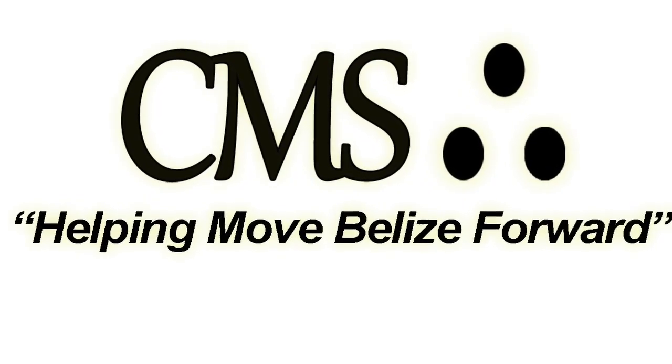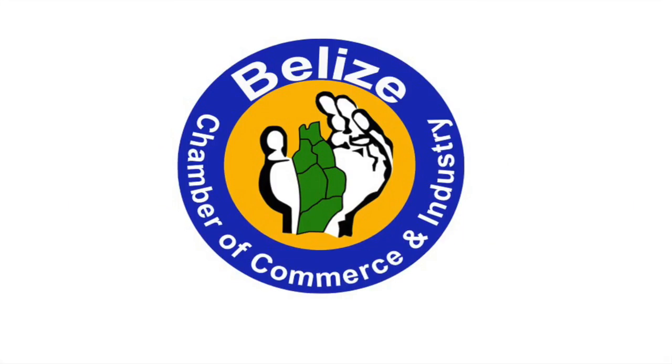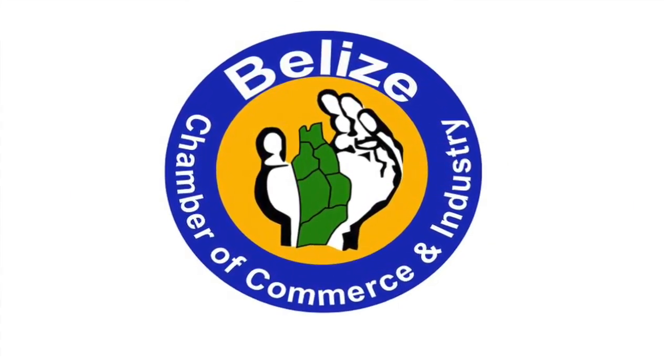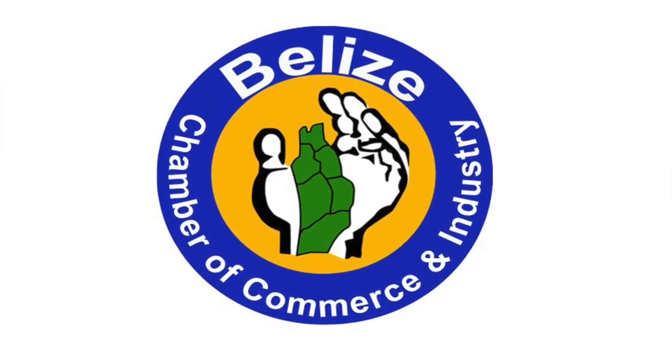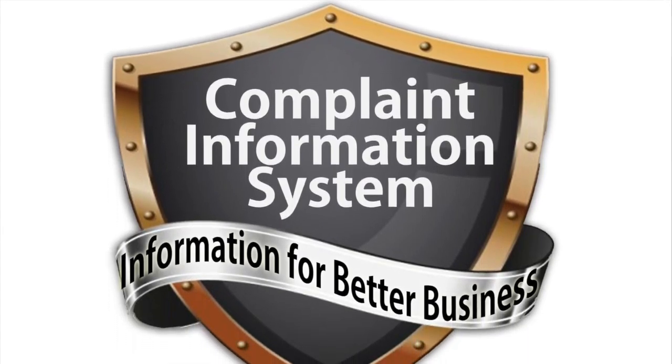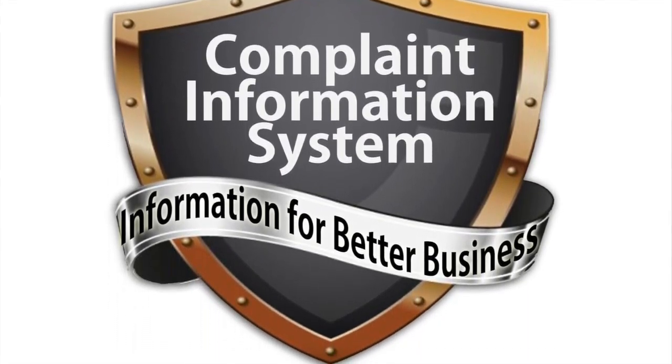Credit Master Systems, in partnership with the Belize Chamber of Commerce and Industry, introduces Belize's first Complaint Information System.